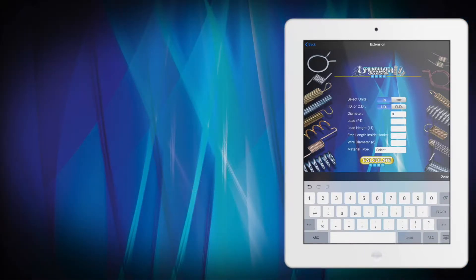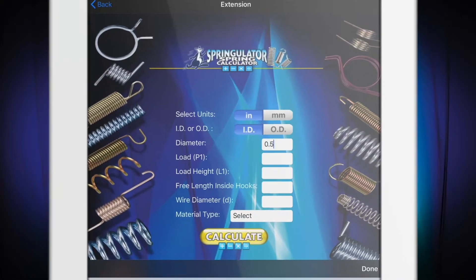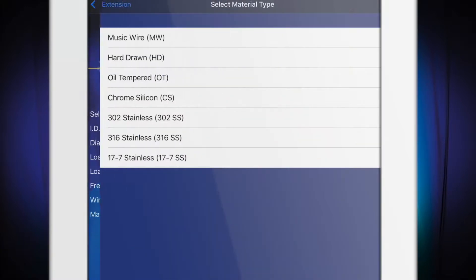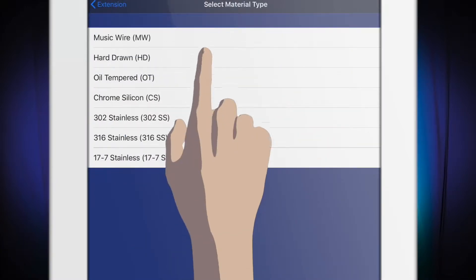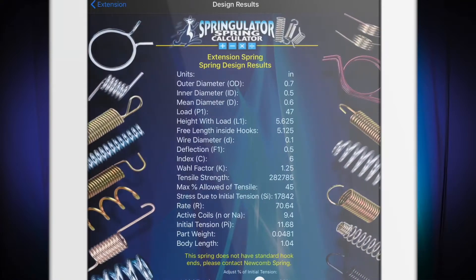The Springulator identifies design and performance specifications for compression springs, extension springs, and torsion springs in one easy-to-use tool. Enter the required information and the Springulator quickly calculates important data about your spring. Let's take a closer look at how to use the Springulator and its key features.